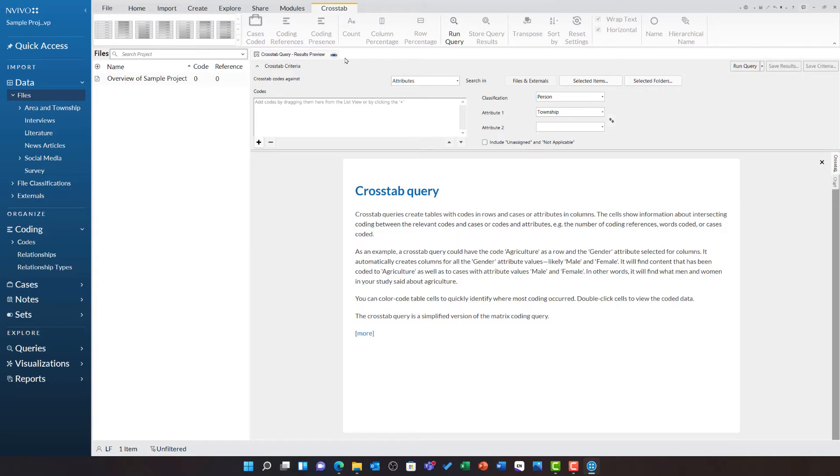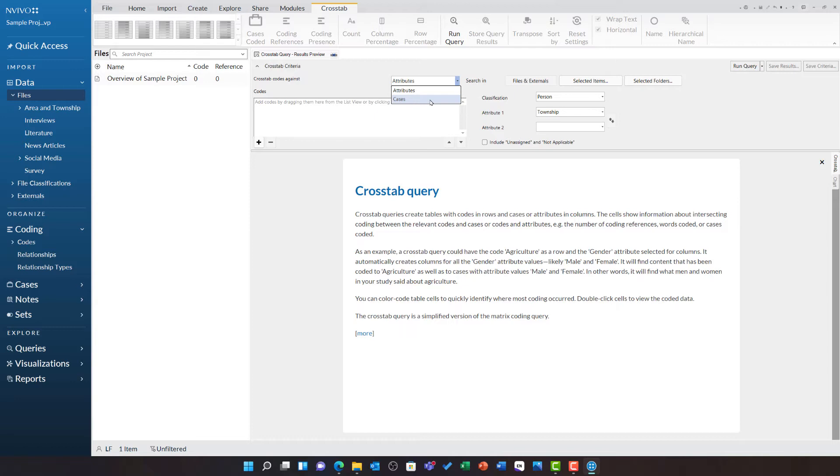First, you need to select whether you are going to crosstab codes against attributes or cases. Generally speaking, this case option is only useful if you are exporting data into another program such as SPSS for surveys, so let us leave this at attributes.